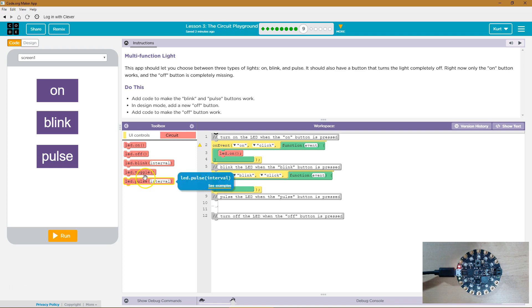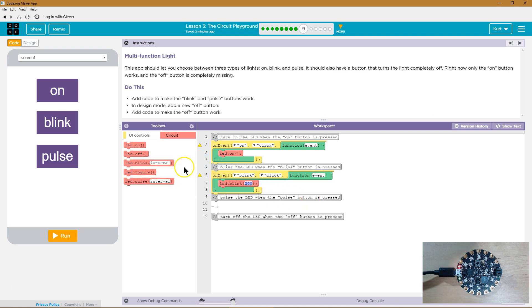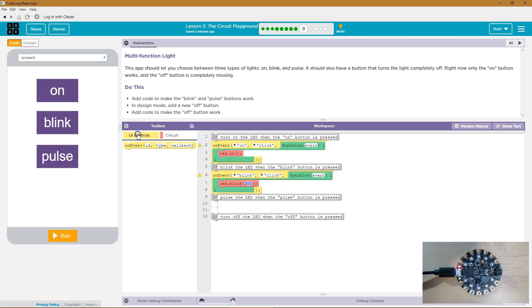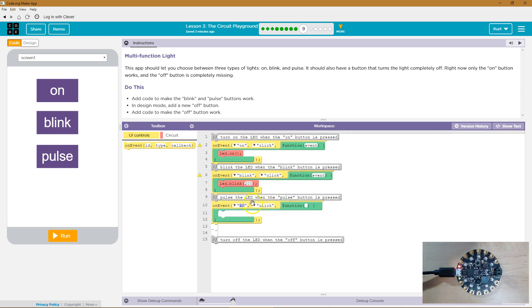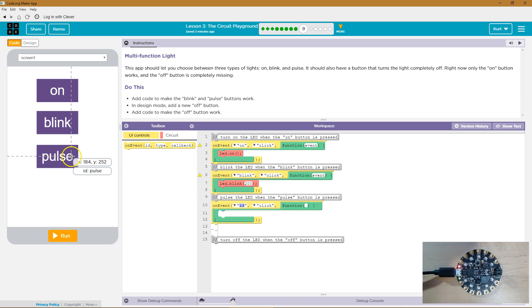So what do we want it to do? I bet we should have it Blink, and that will make that work. Now, we need a Pulse button, it says. So Pulse button. Let's get UI Control on event. And then the ID of the Pulse button is just Pulse. Okay, so I'm going to click here and Pulse.